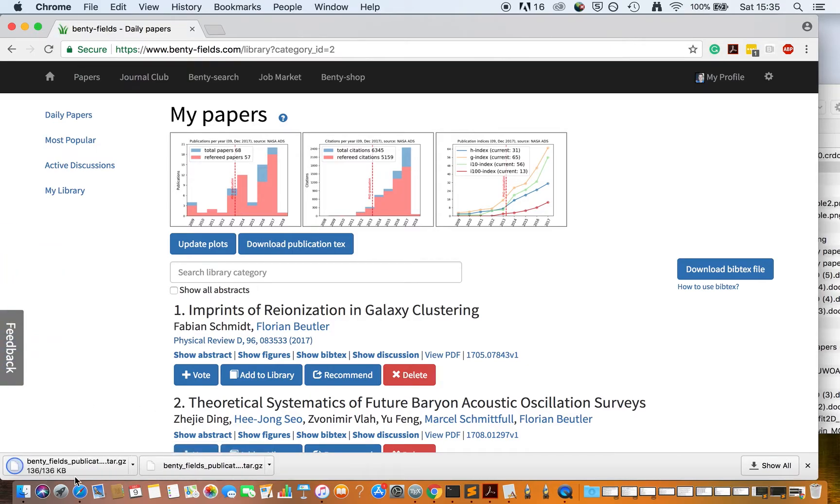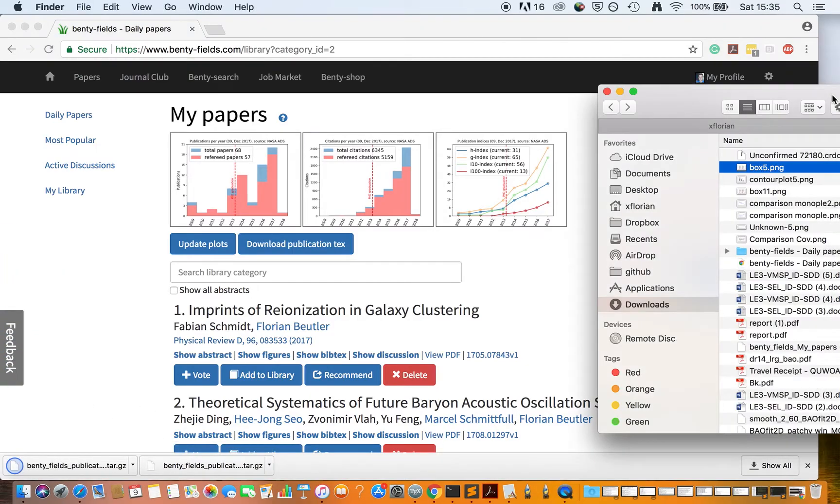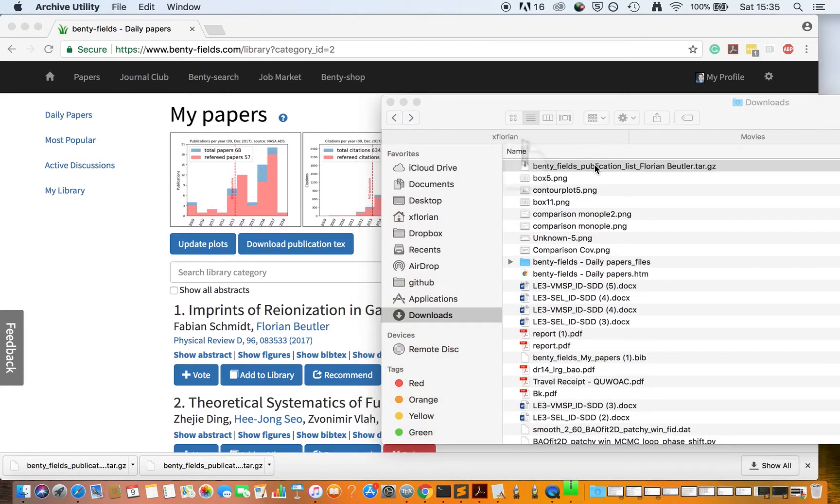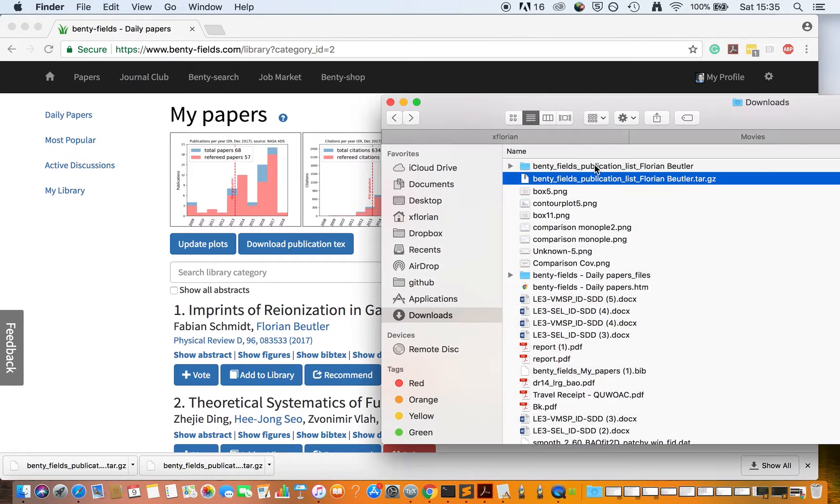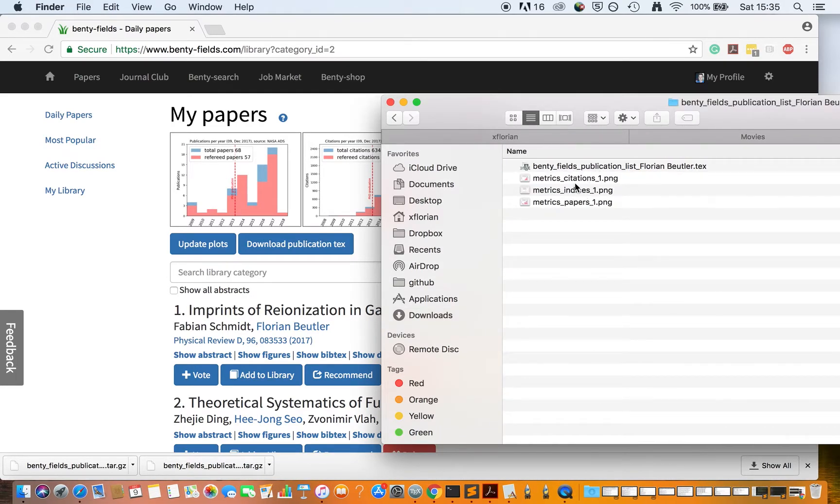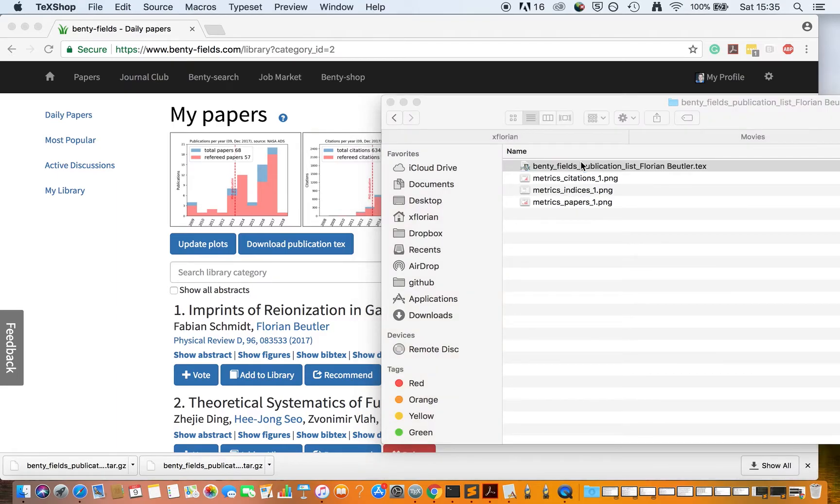You will download a tar file that contains your publication metrics plots and a text file.